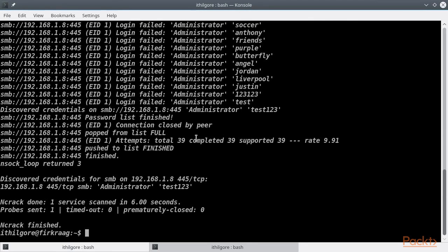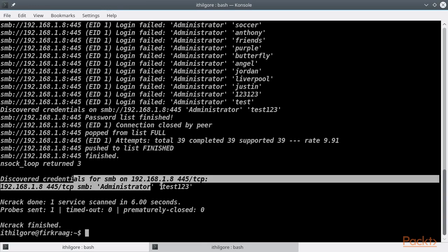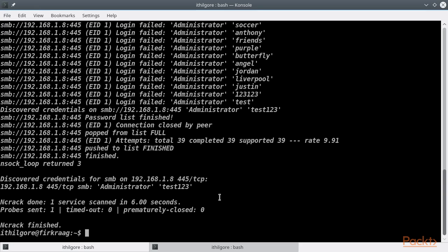Keep in mind that brute forcing SMB services might lead to account lockouts if such policy is in place. In the end, Ncrack managed to find the correct password for the administrator account. We will be using that for our next Nmap scans.